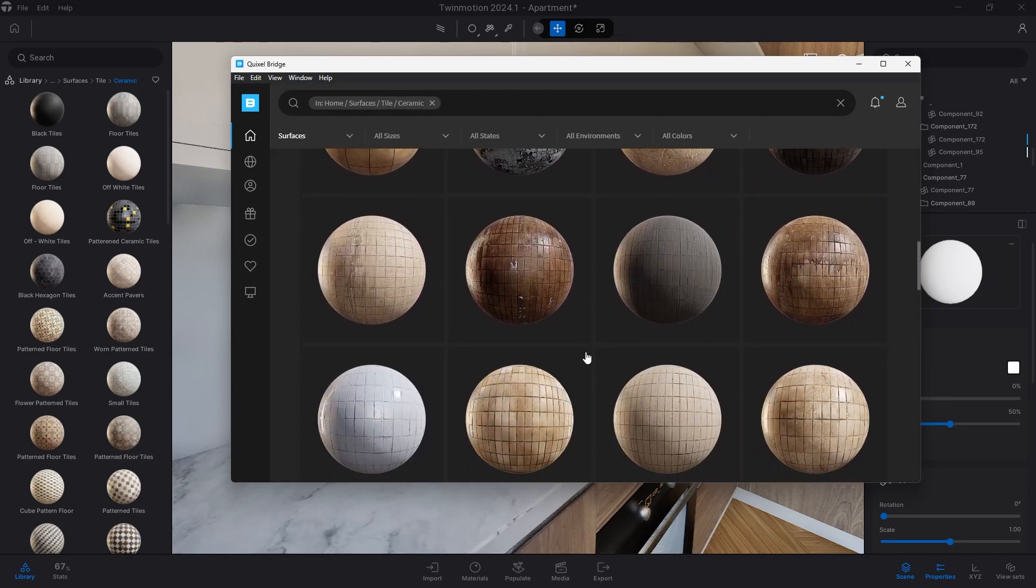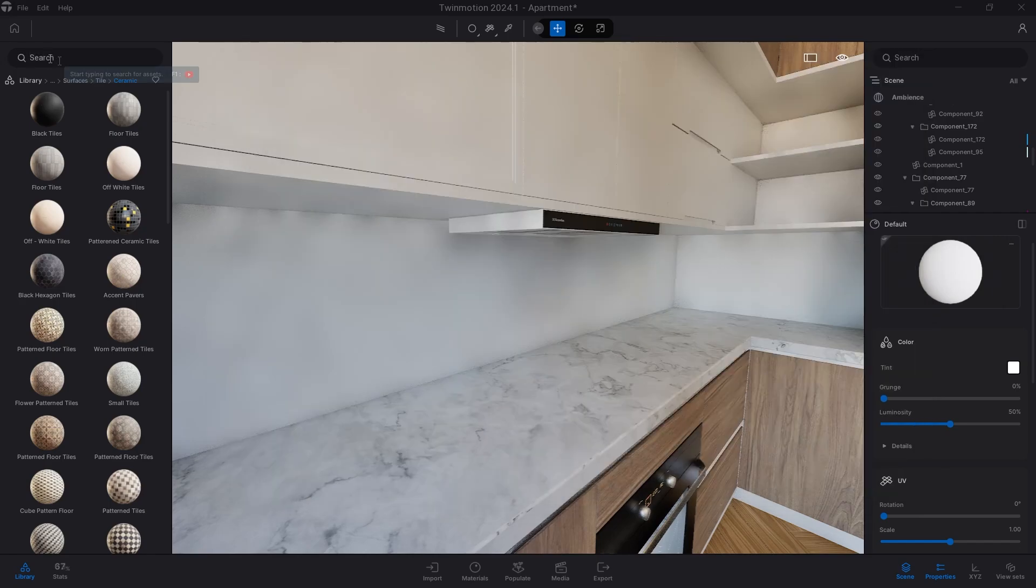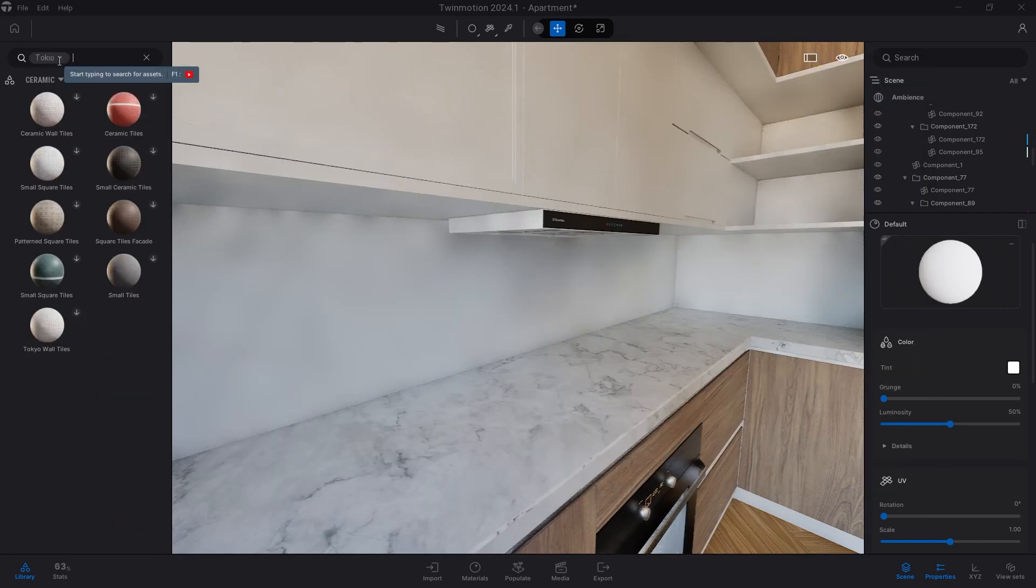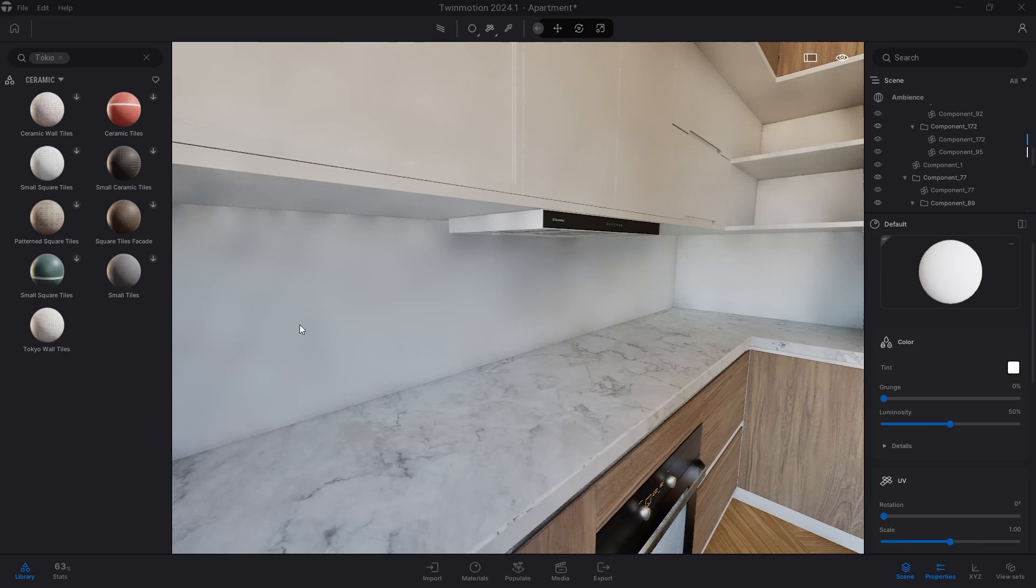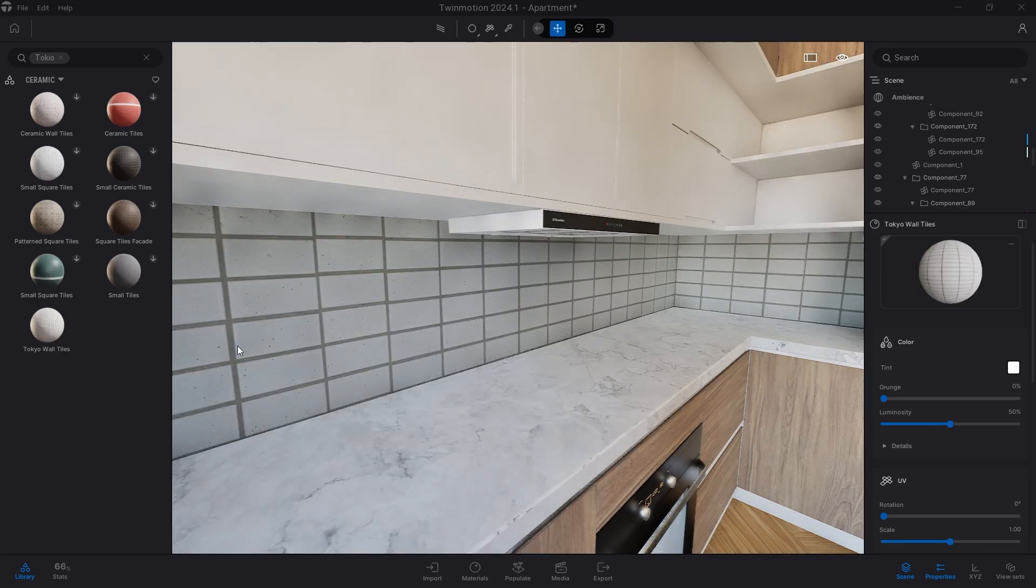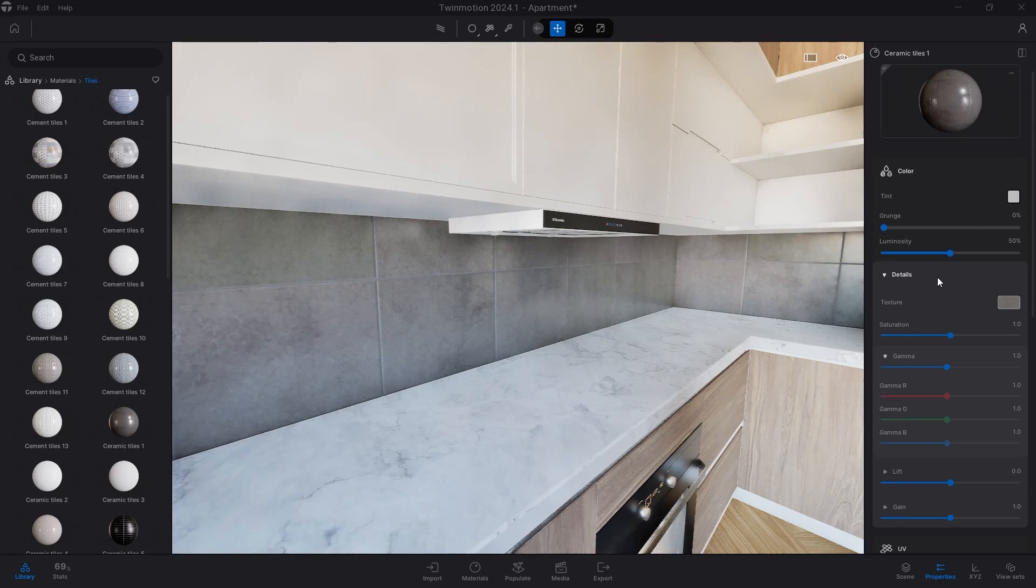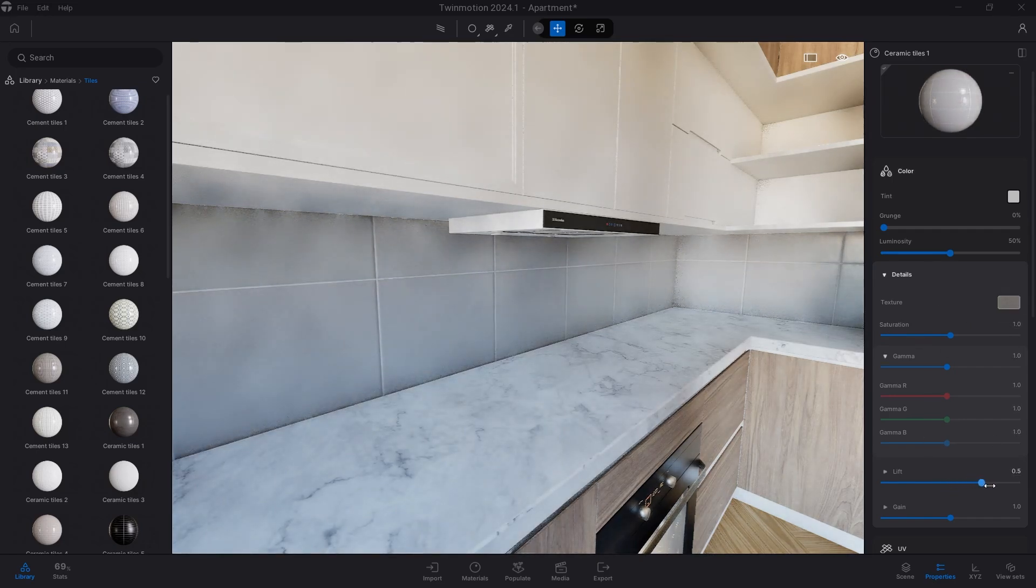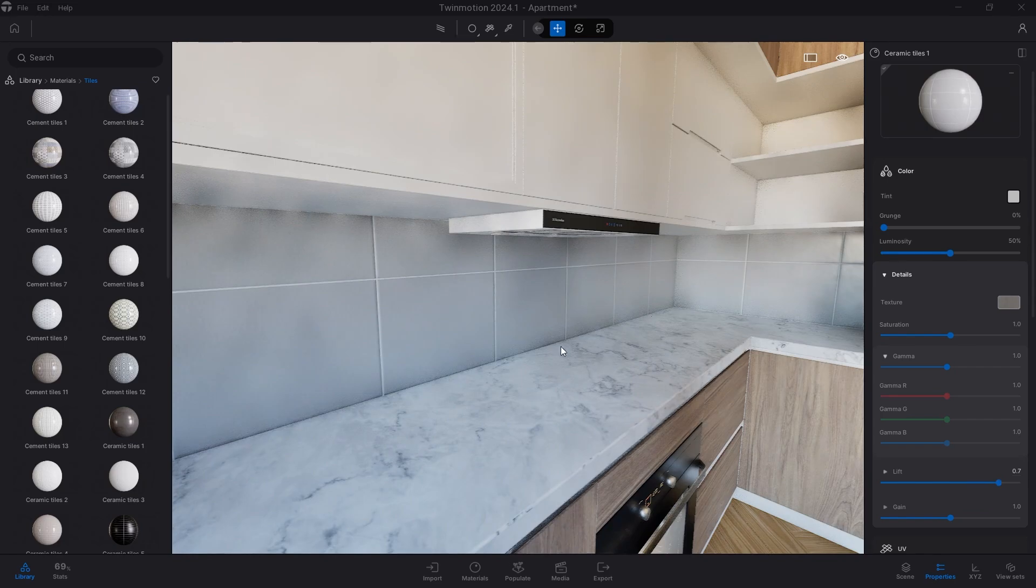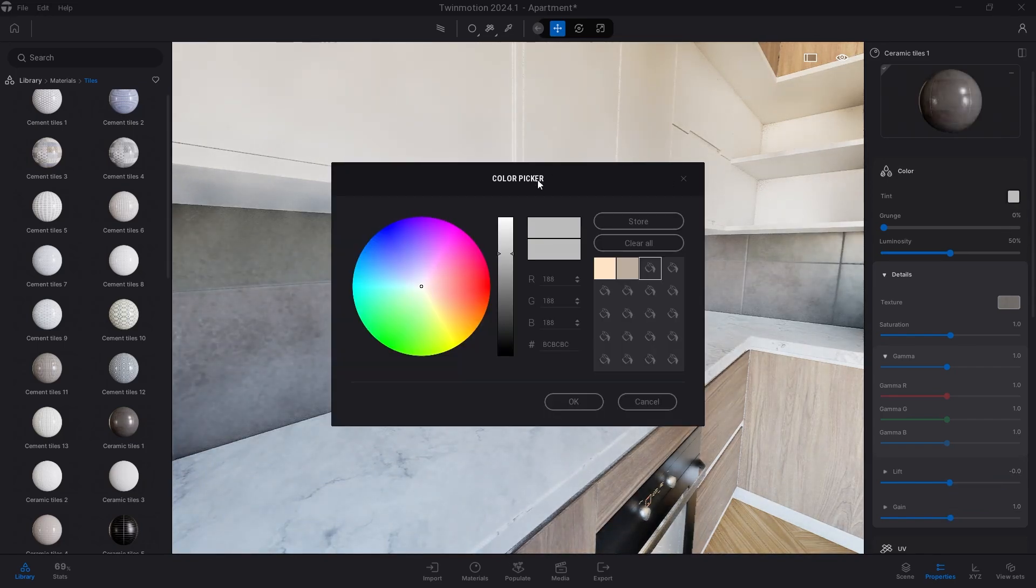The content of Quixel Bridge is the same as that found in Twinmotion, so it will be very useful for you to understand the finish of any material or 3D model that you intend to use. The real advantage, however, is that Megascans library and Twinmotion library potentially have infinite materials. This is because you can use one of them as a base to modify for all your needs.